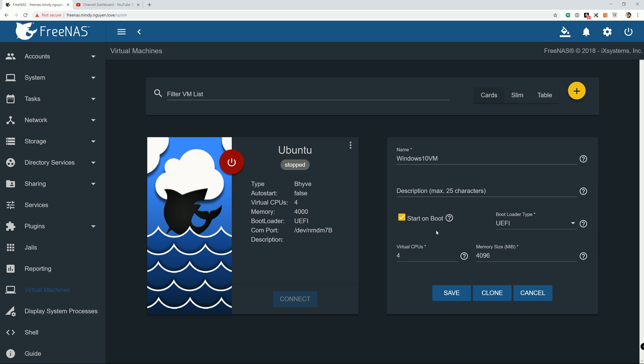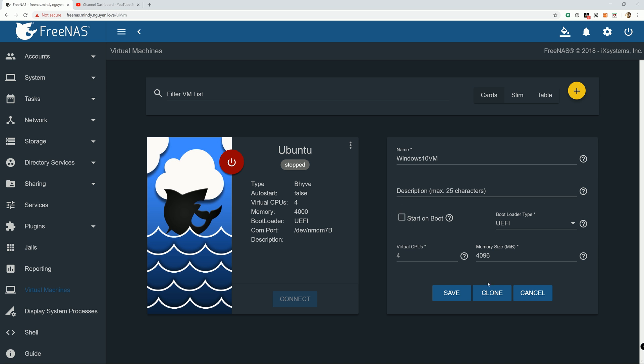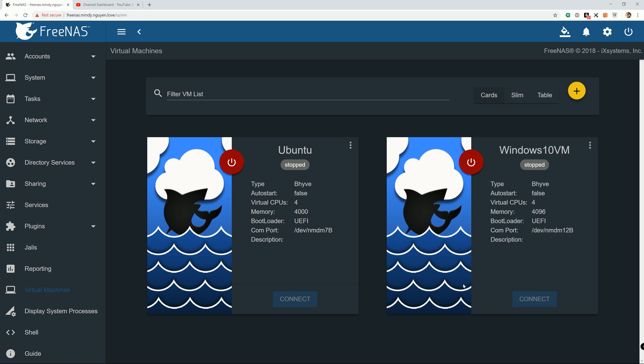You can decide how many you want and memory size as well as start on boot. If you run something on this virtual machine that you need to start when FreeNAS boots up or after FreeNAS restarts, then you're going to check the start on boot. If not, then you can uncheck it. And that's it.